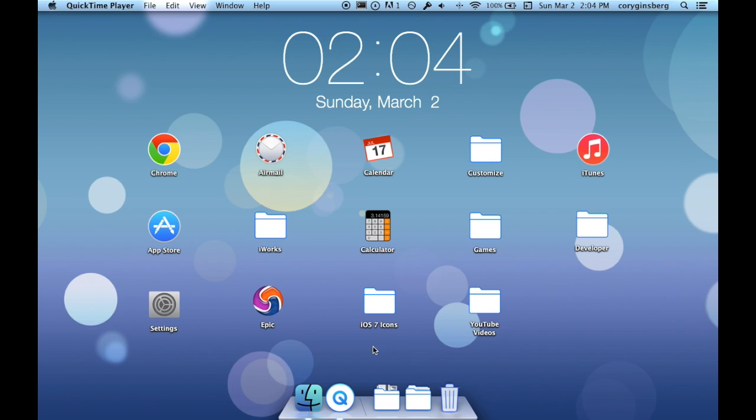In the first part of the series we talked about how to change your icons to make them look more like iOS 7 using the icons by Steven Ashby on iCreate magazine. All the icons and the instructions on how to use them are linked in my original video.